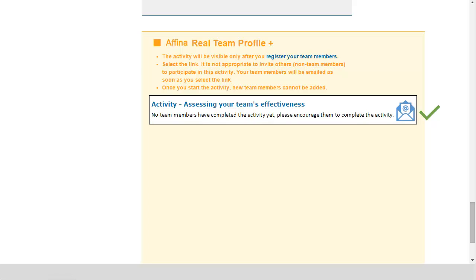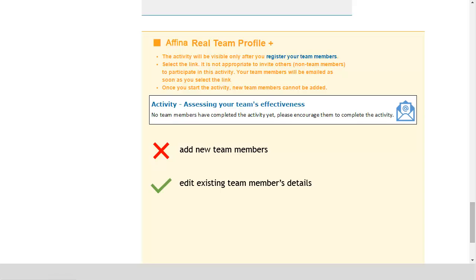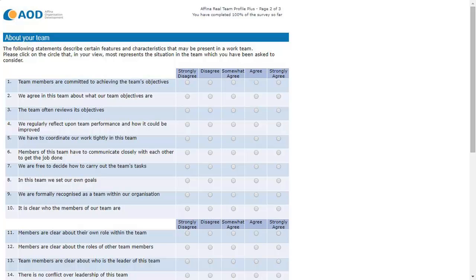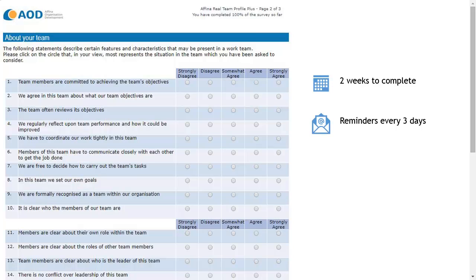The email invitation to complete the questionnaire has now been sent. Although you can't now add new team members to take part in this activity, you can still edit names and email addresses of team members already on your list. Team members are given two weeks to complete the questionnaire and reminder emails are sent every three days to team members that are yet to respond.